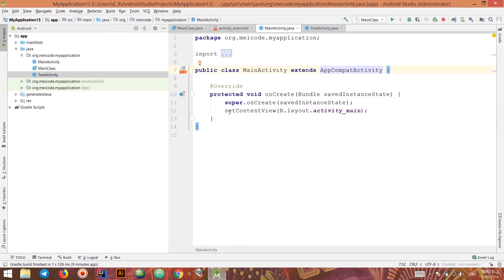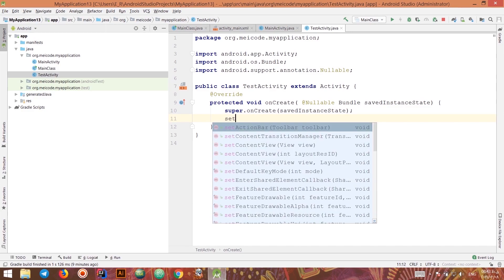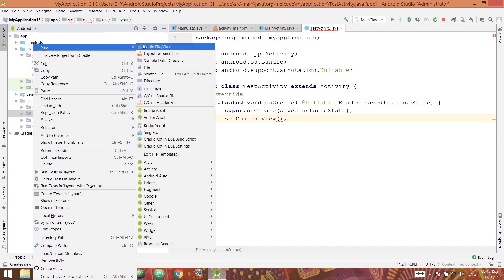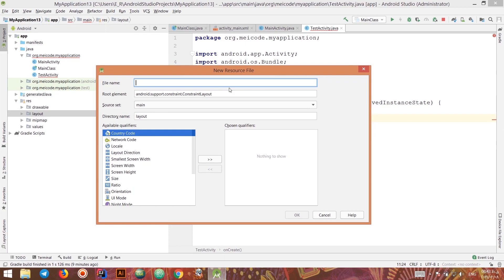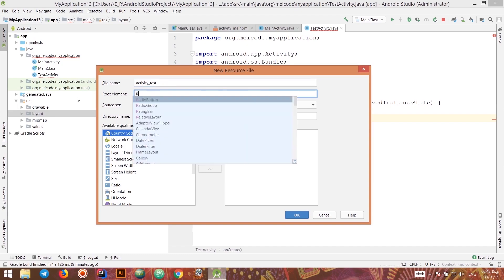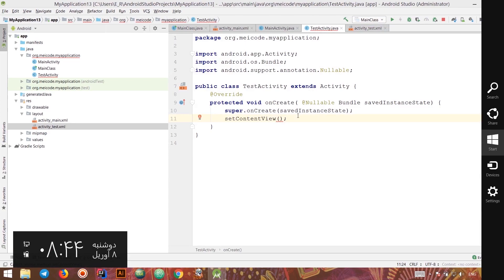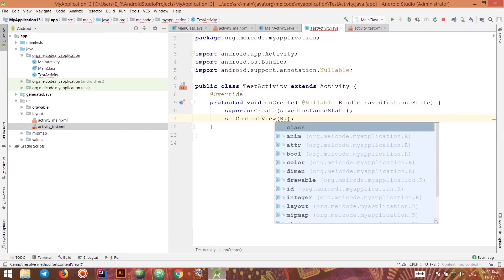In MainActivity, the setContentView method handles initializing the view. I can call setContentView, but to pass a layout I need to have one. So I need to create a layout resource file in the resources folder. I'll call it activity_test — the convention is to reverse the name. I'll add a text view so we know we're inside another activity.